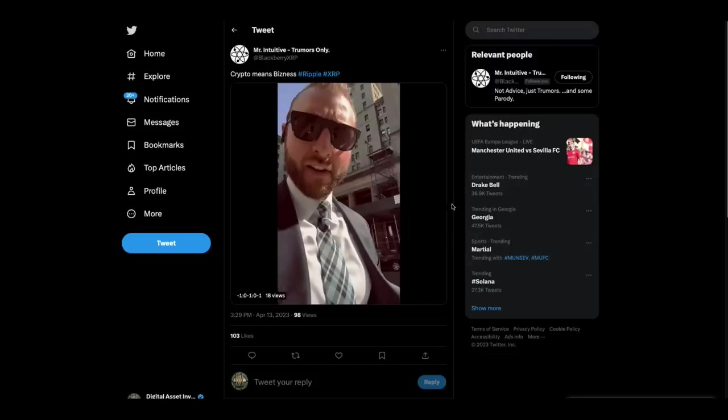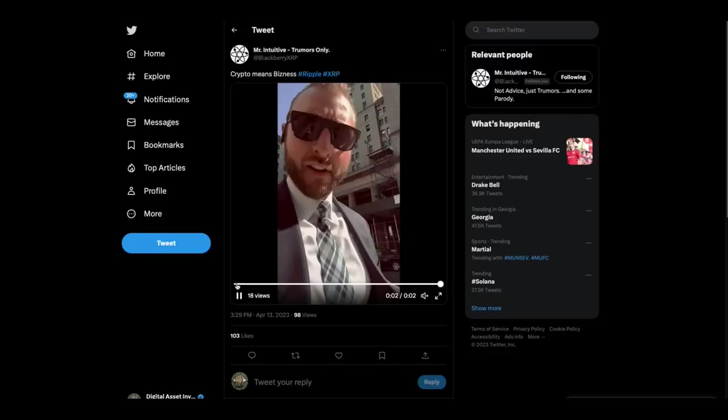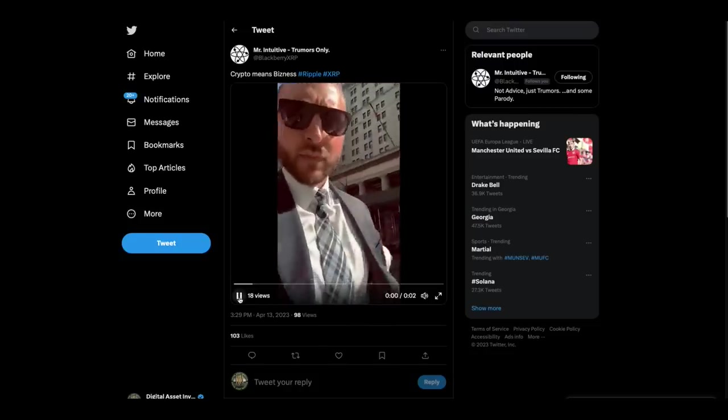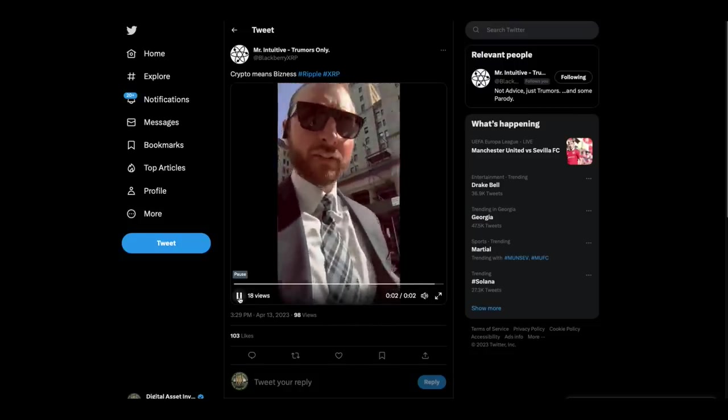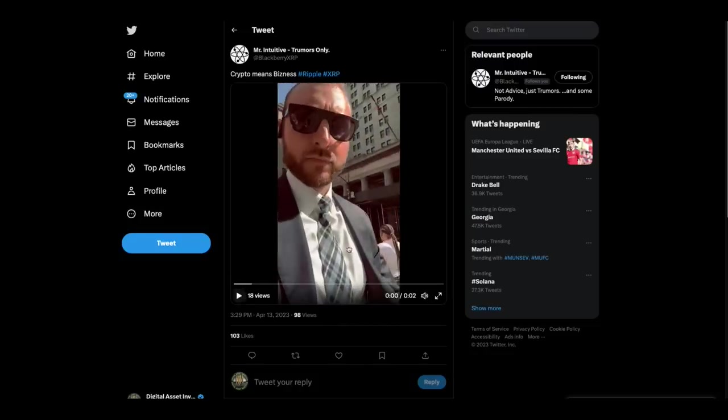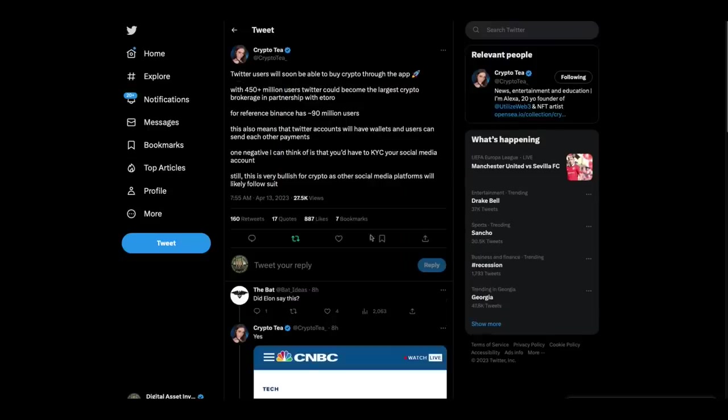In the meantime, let's check in with the official cool guy who is up there in New York or New Jersey. Crypto means business. He's in business attire today. Crypto means business and the official cool guy of the Digital Asset Investor channel means business.